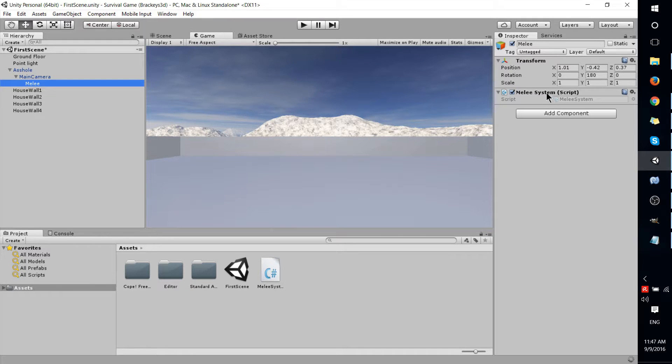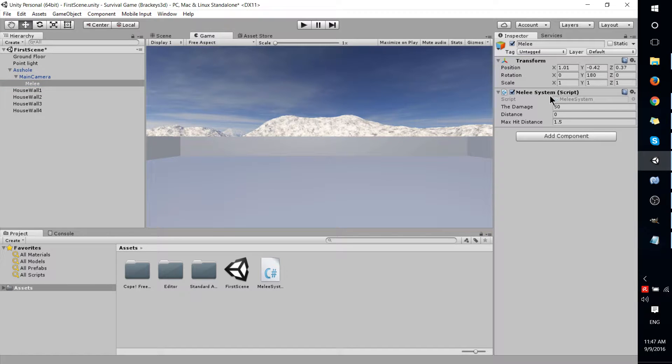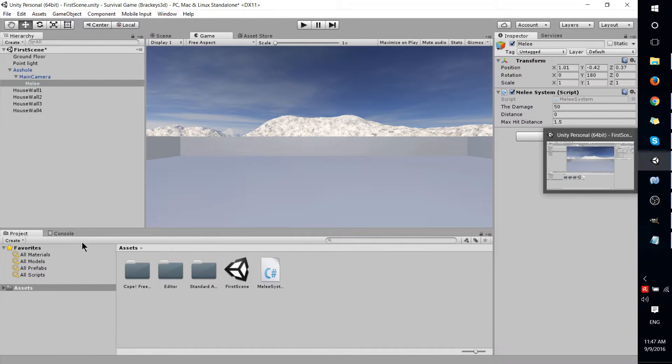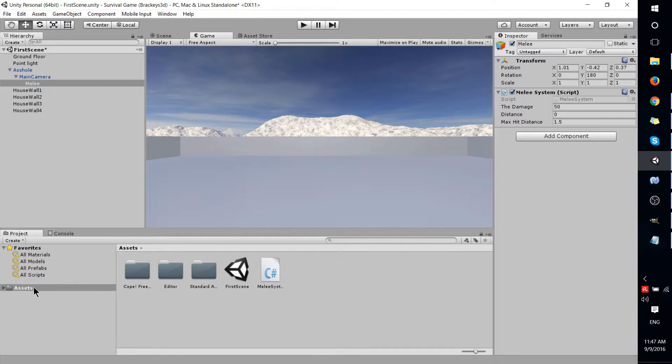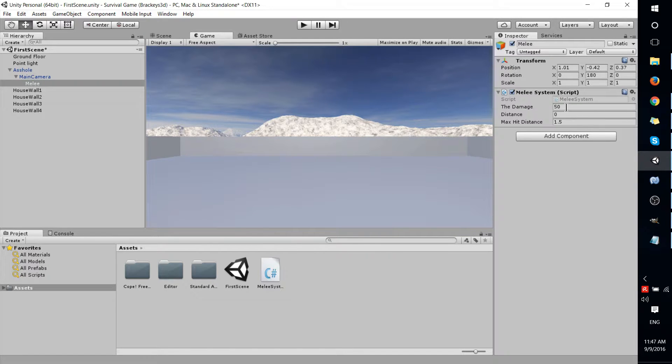And in Unity, it should automatically refresh once you save your script. You can also go to Assets and hit Ctrl-R to refresh if you need to.